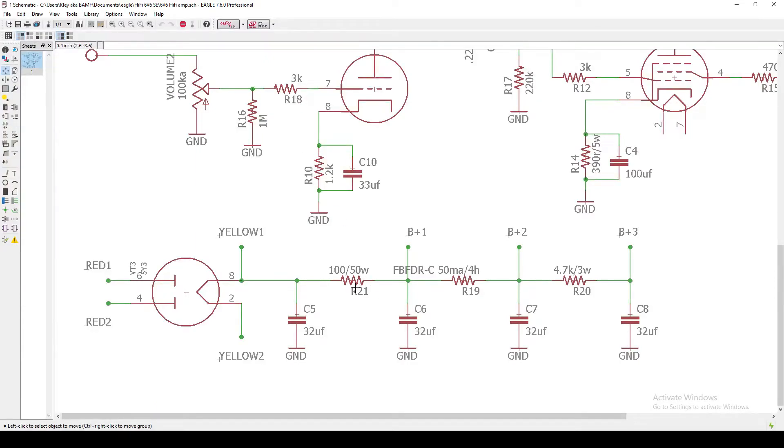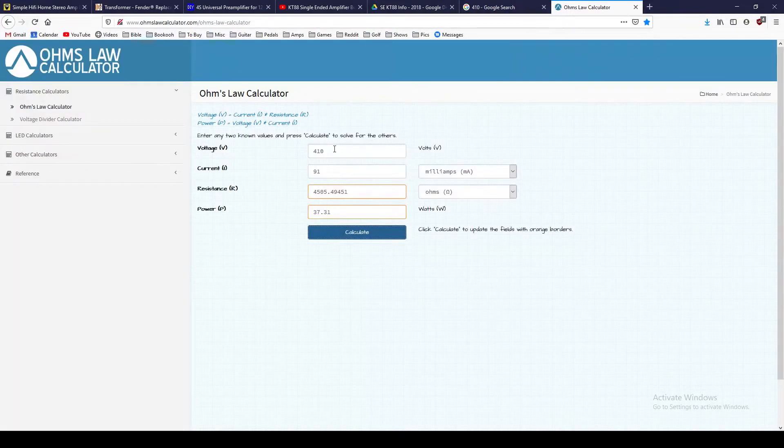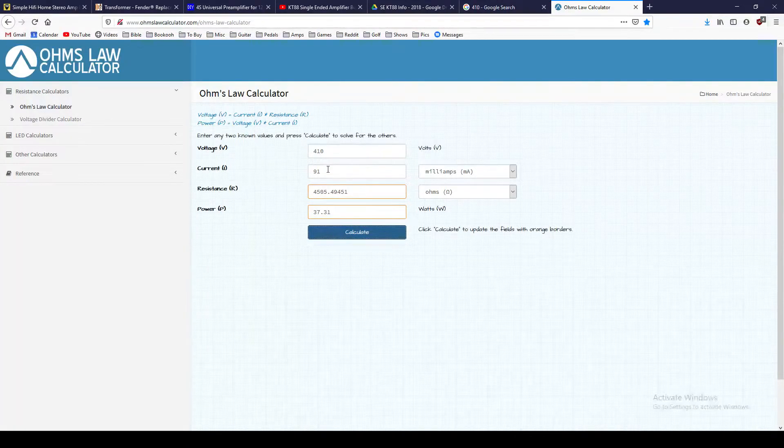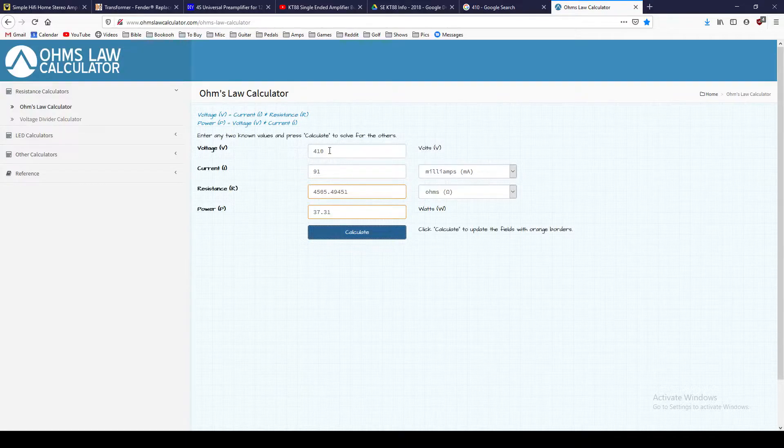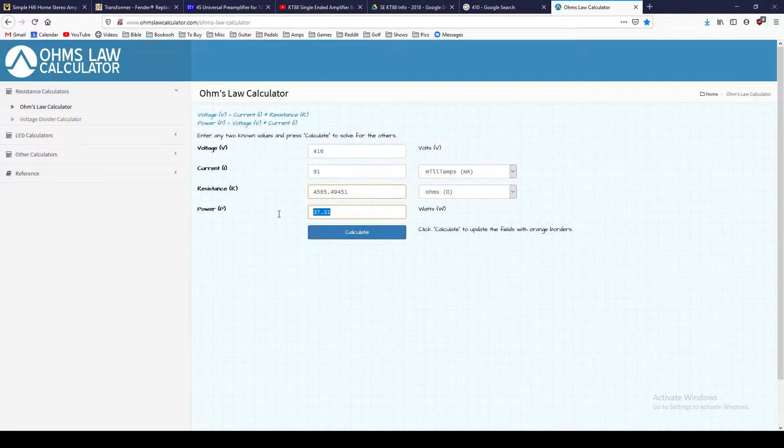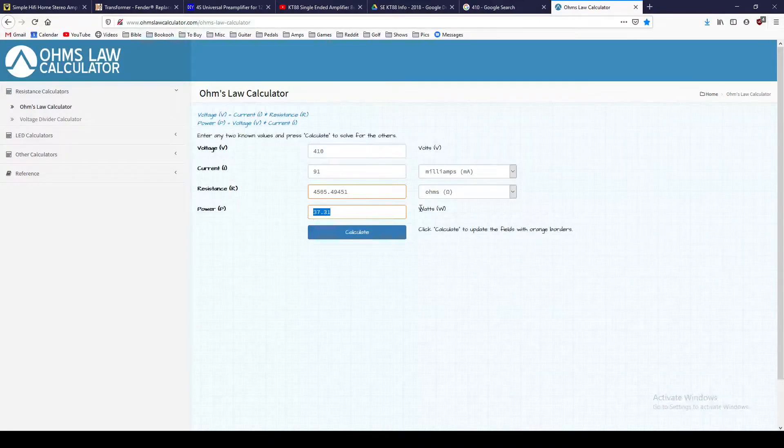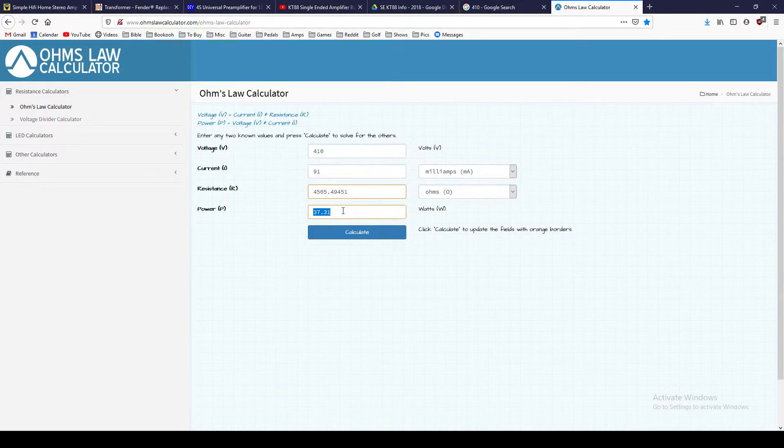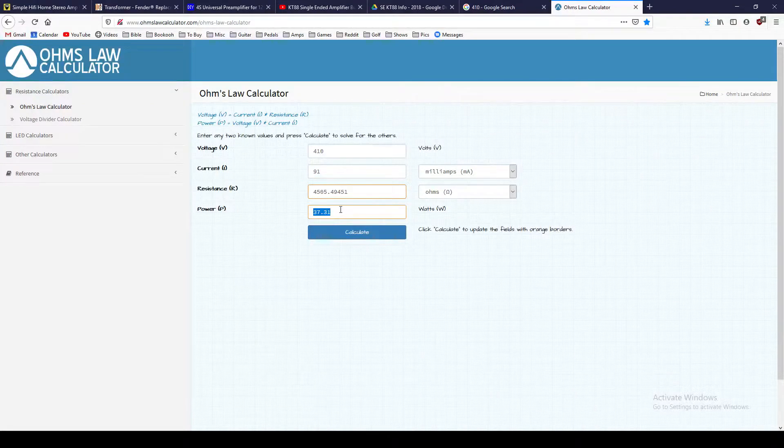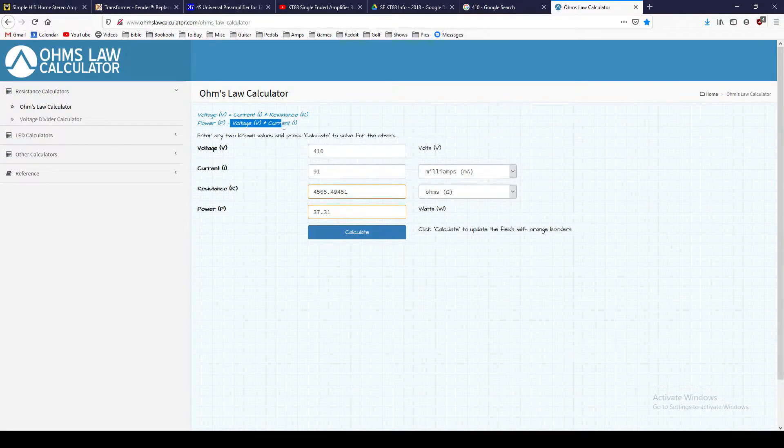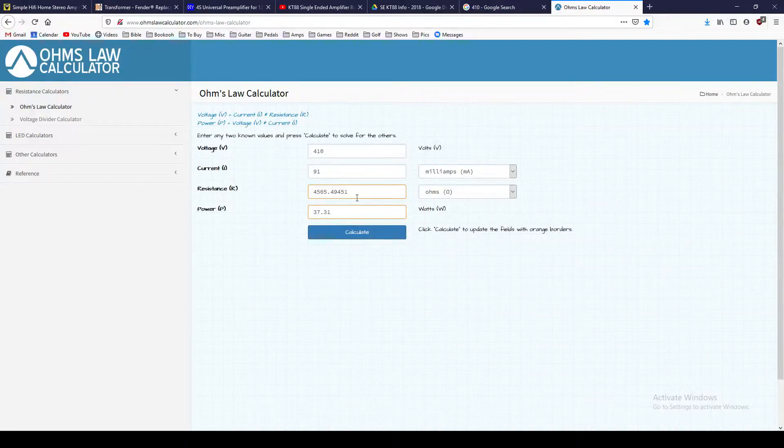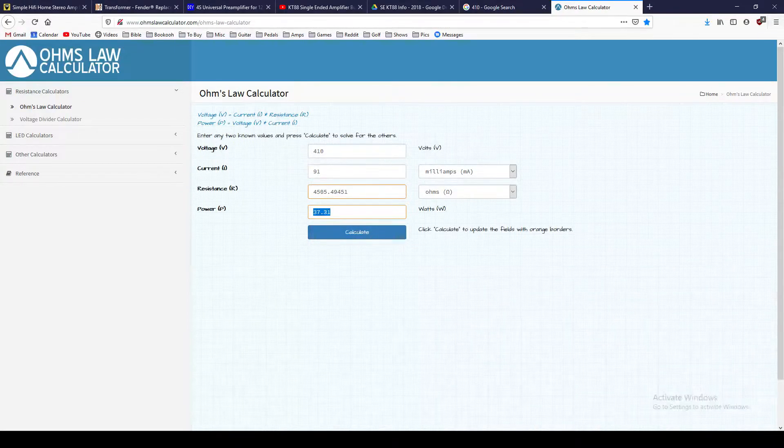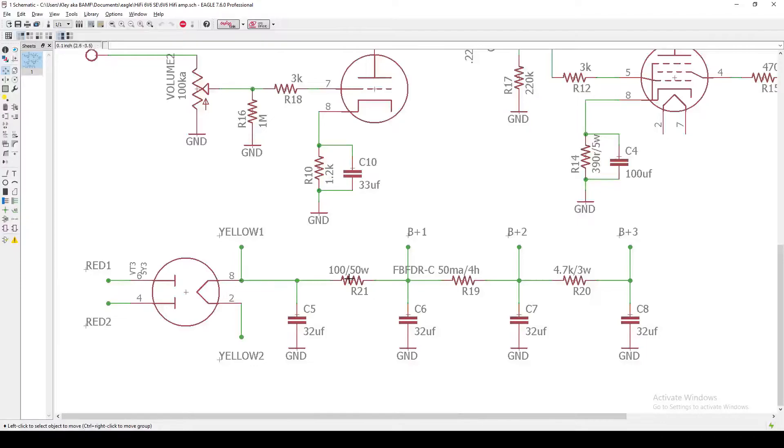So if we've got, let's do an Ohm's Law calculator. Okay, so if we have 91 milliamps, I'm sorry, if we have 410 volts at 91 milliamps, the power rating there comes out to 37 watts. Again, I believe that's just simply taking your voltage times current calculation. So in reality, you need a pretty beefy resistor, and that's why I've got this 50-watt resistor at 100 ohms.